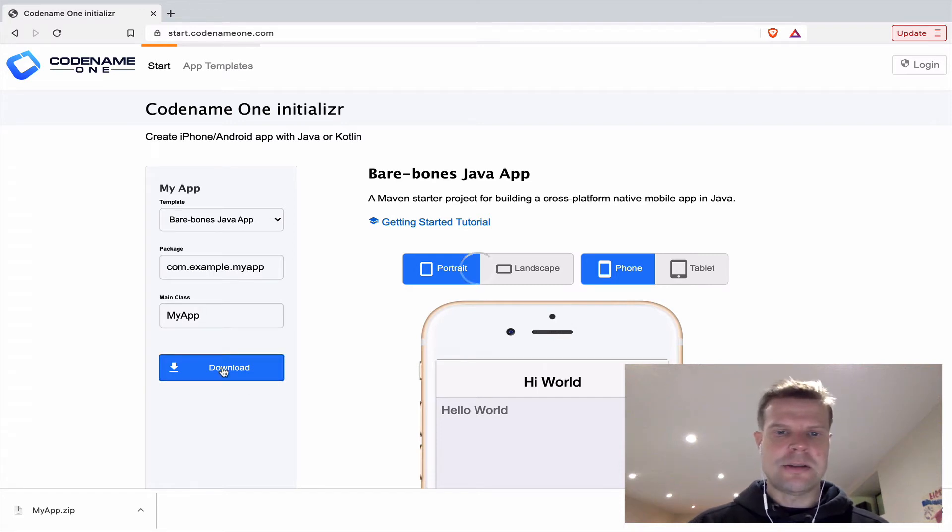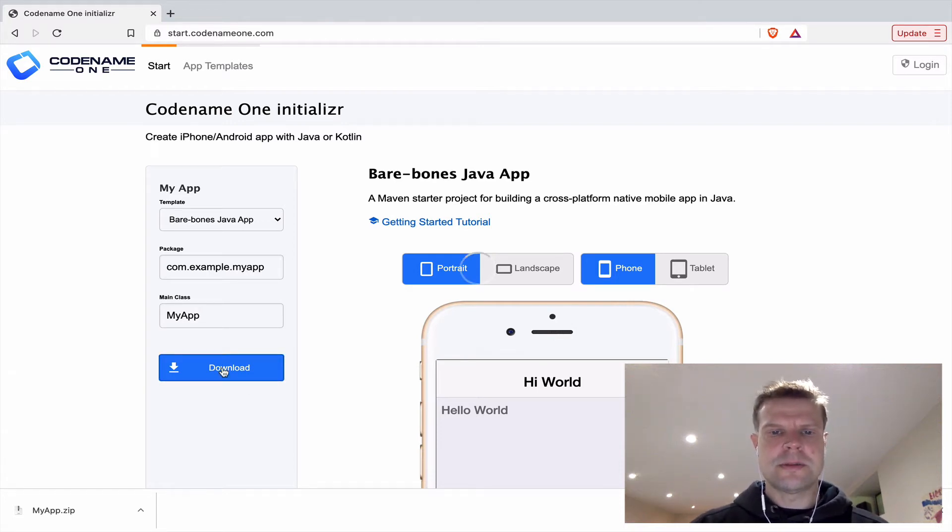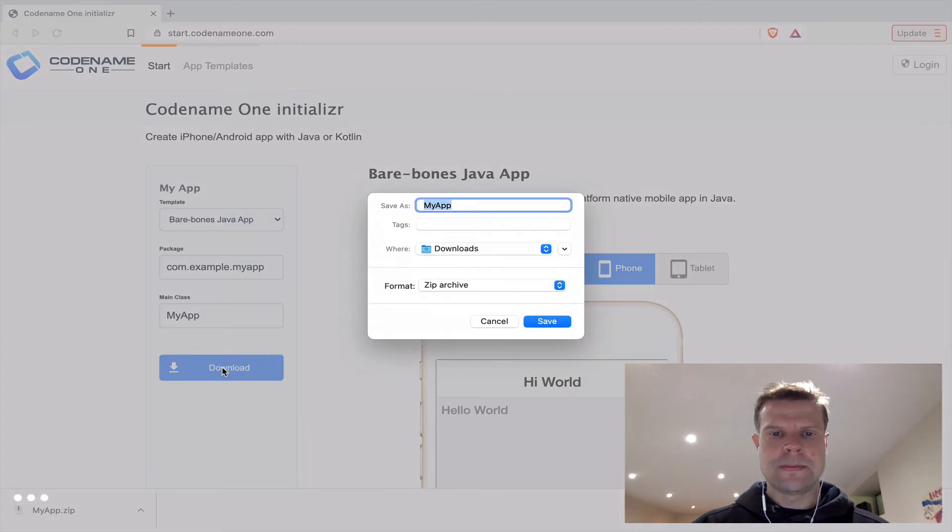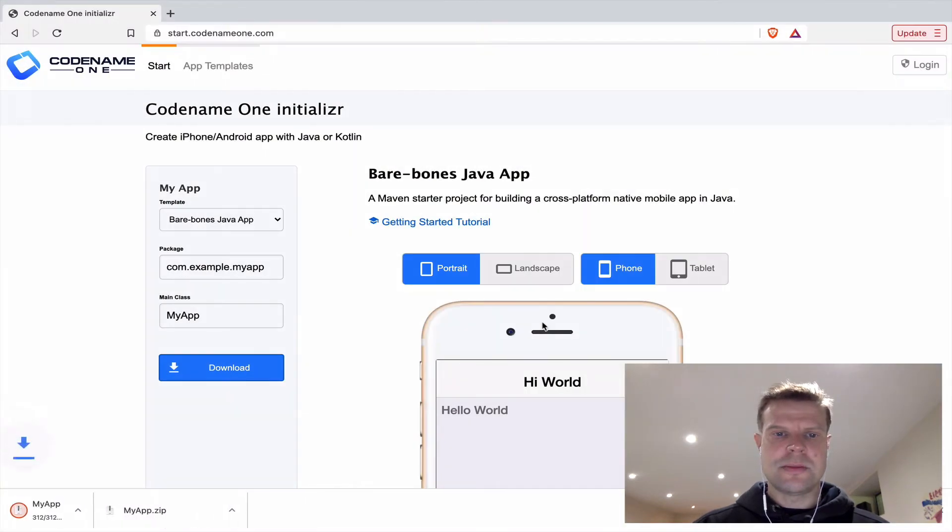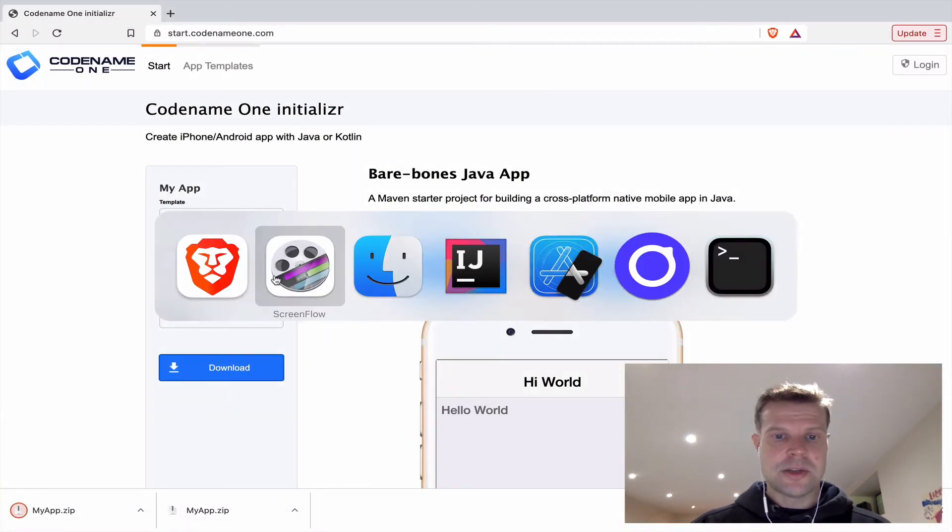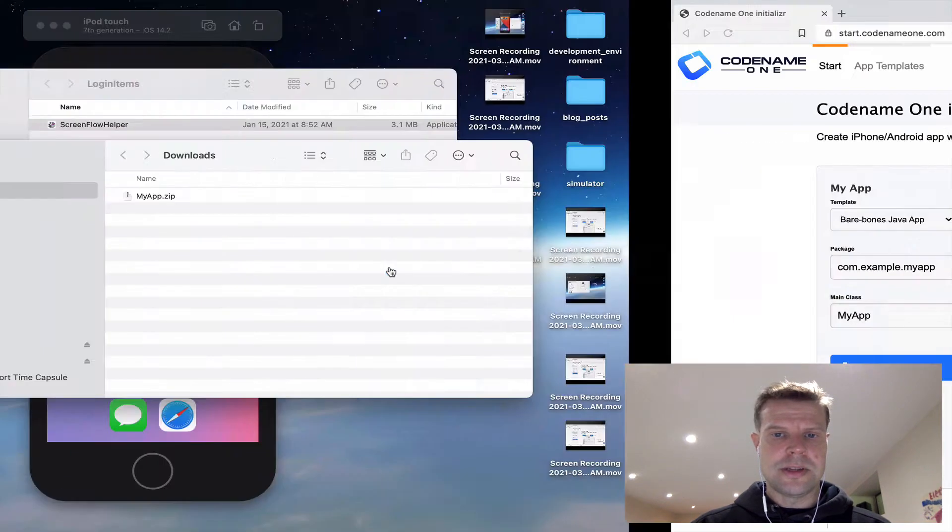Click download. This is going to take probably about five seconds, and then it will give me an option to save a zip file of a generated project. And this is going to be a Maven project.